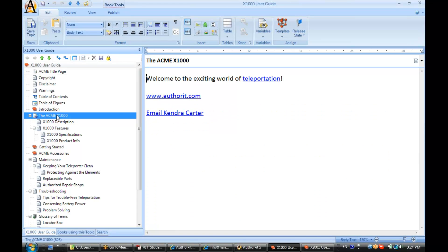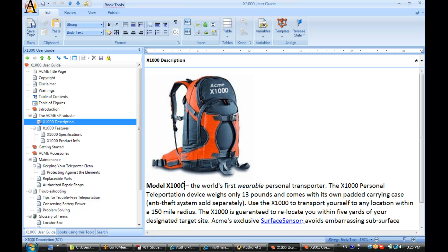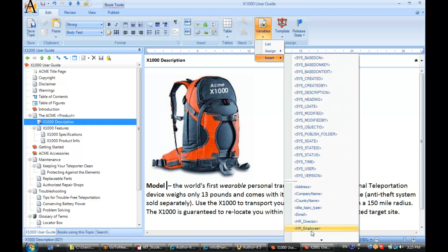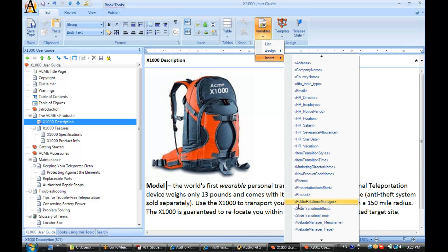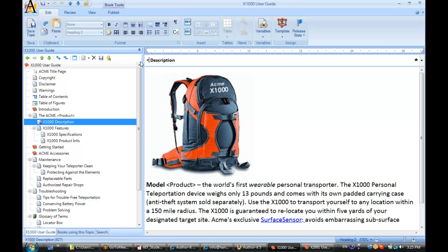To insert a variable into our content, we can simply type the word with the open and closed carrot and Author-it will know what to do with that text. We can type it in just like that, or we can go up to Variable > Insert and then select it from the list — so if we don't have the variable name memorized, we can just insert it from the list of variables. We'll go ahead and save that. Everywhere I see x1000, I'm going to put in the product variable instead.